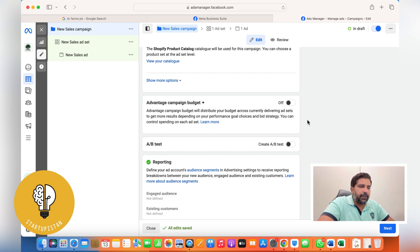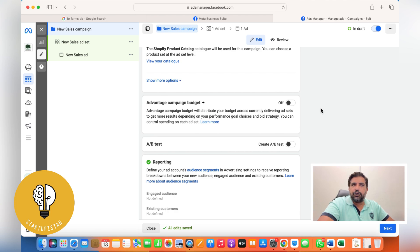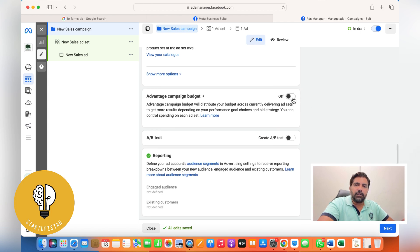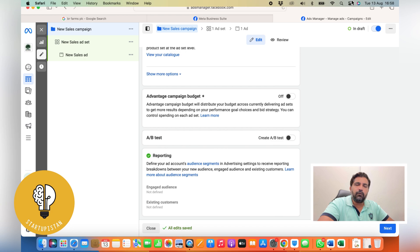Advantage Campaign Budget: if you switch this on and you have multiple ad sets with a budget of, say, five dollars, Facebook will distribute five dollars to each ad set — so three ad sets means you'll be spending fifteen dollars instead of five. If it's switched off, five dollars covers the whole campaign across all ads and ad sets. I usually switch it off and let Facebook decide which ad performs better.